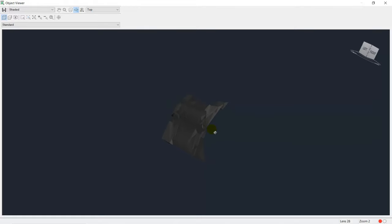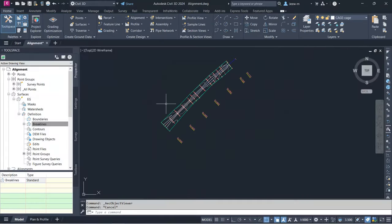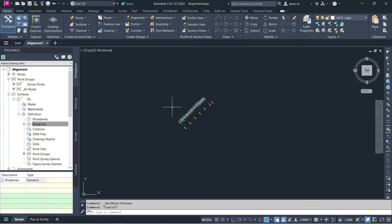If I go to the Object Viewer, I will see a more accurate road surface in the middle. This is how you can use station offset data to import into Civil 3D and get a more accurate surface created from points.